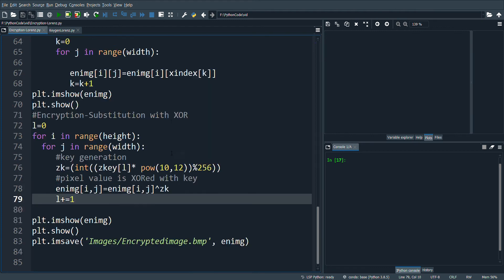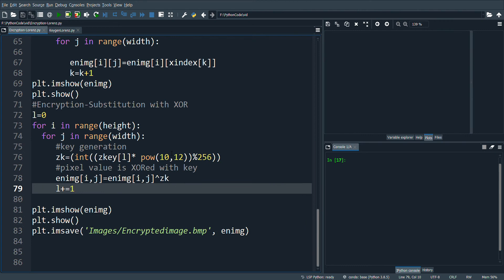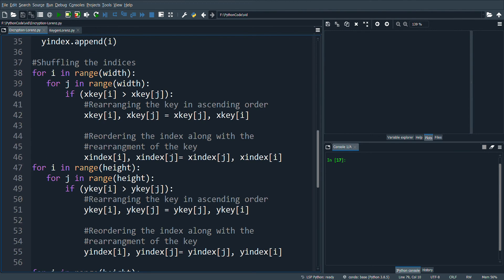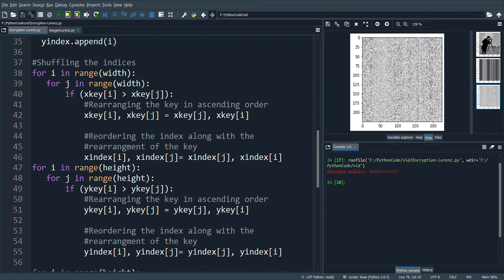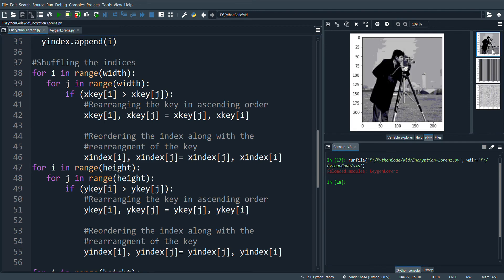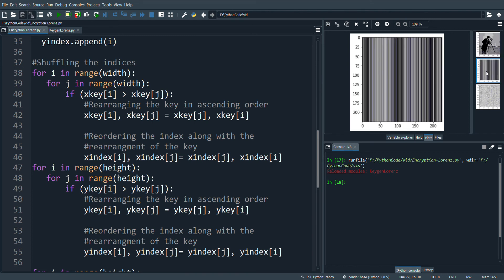Let's see the output of the program. Yes, here comes our output. The first image is the input image, the second image is the shuffled image. Here we can see the correlation between the pixels is lost.